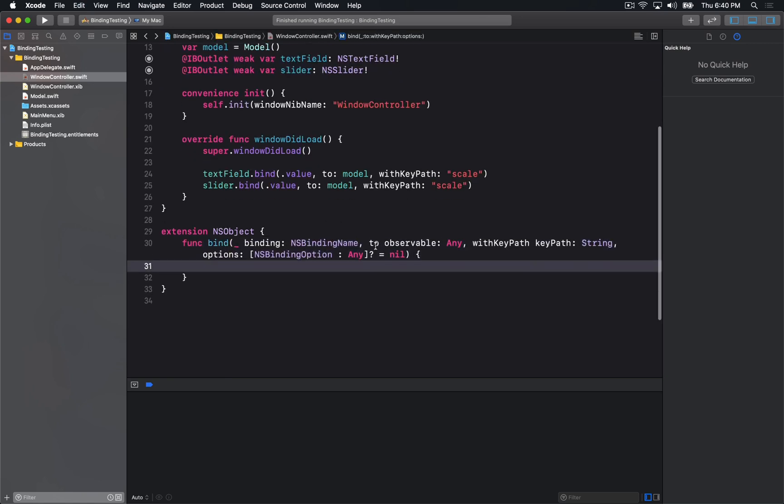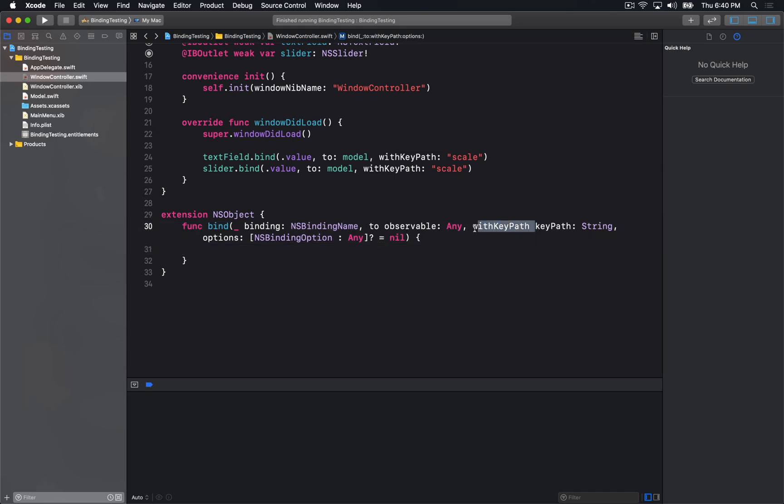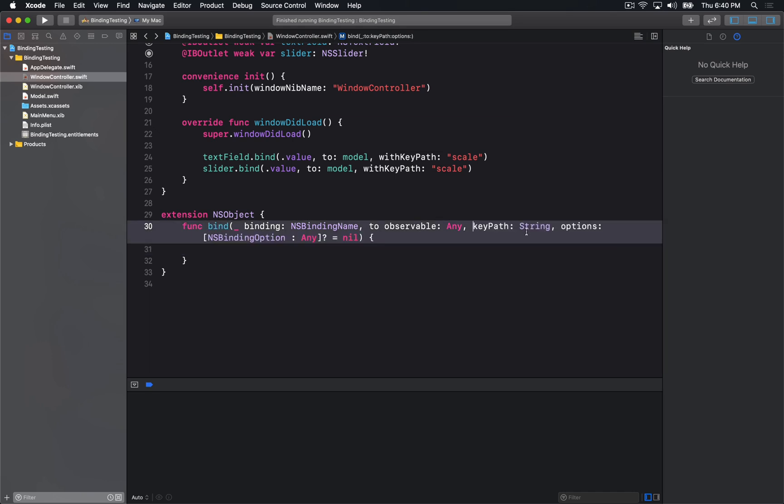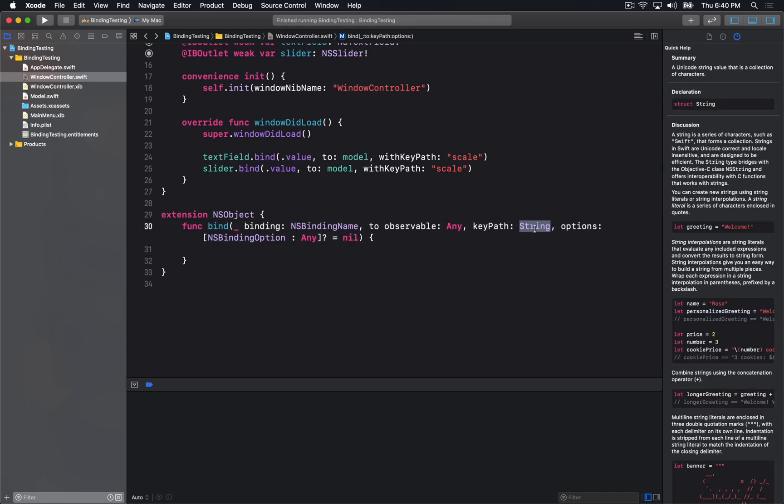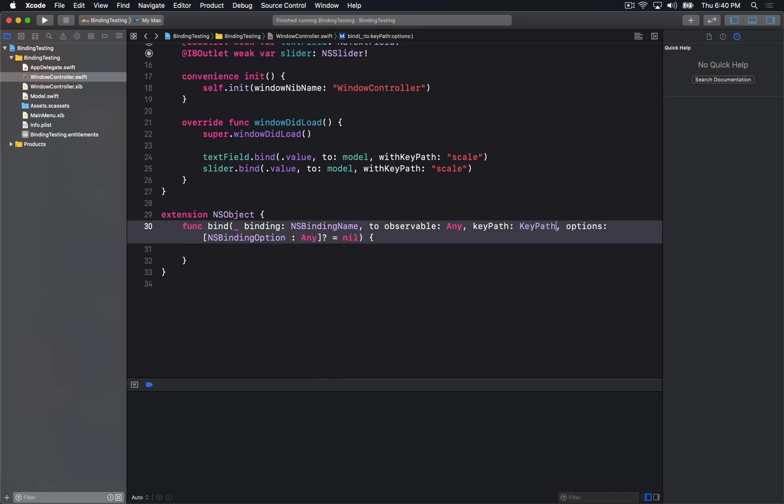So here I'm going to change this method signature just a bit, so it's just going to be key path. We're going to pass in a Swift key path, and the Swift key path takes both a root and value as generic types.